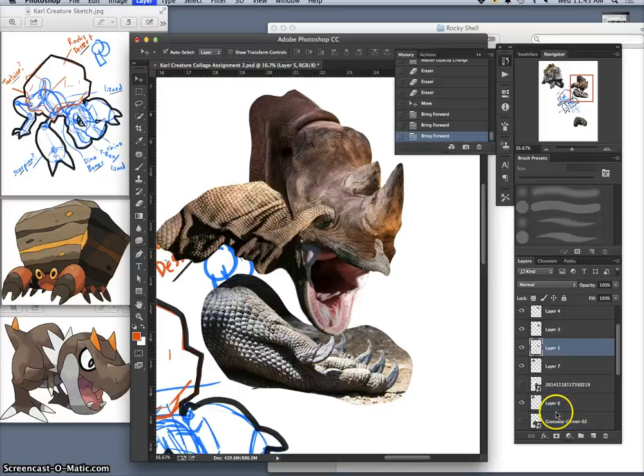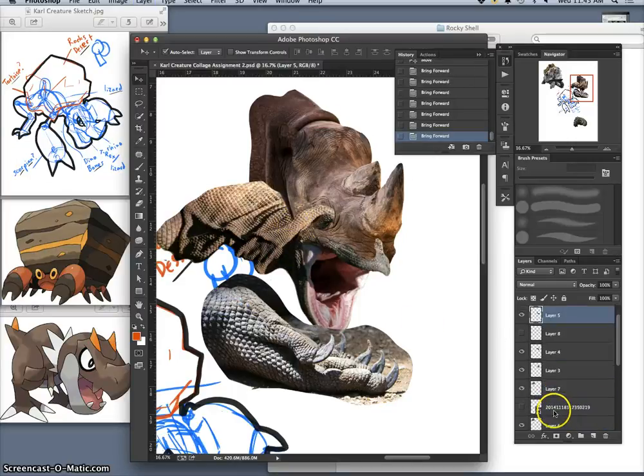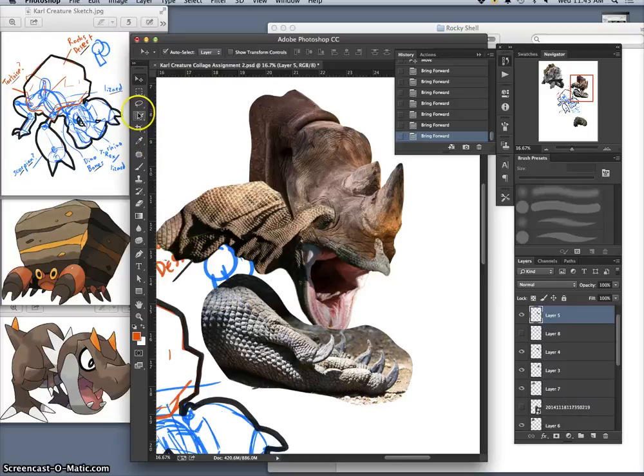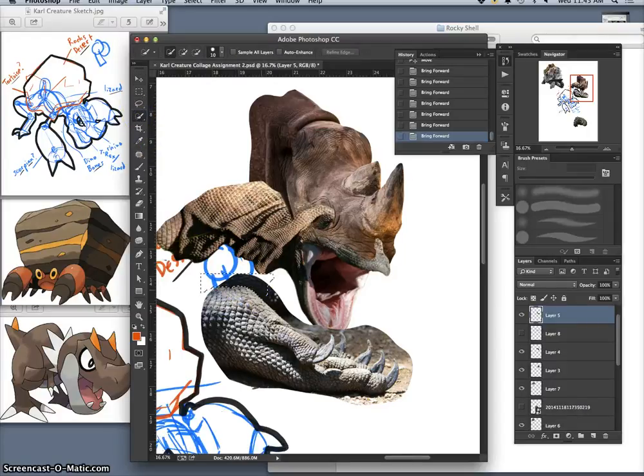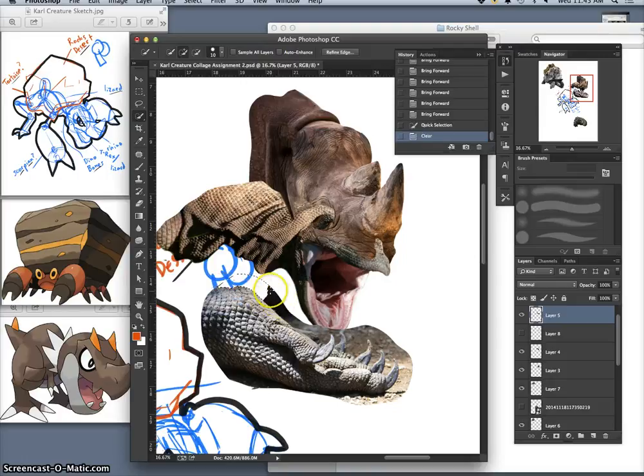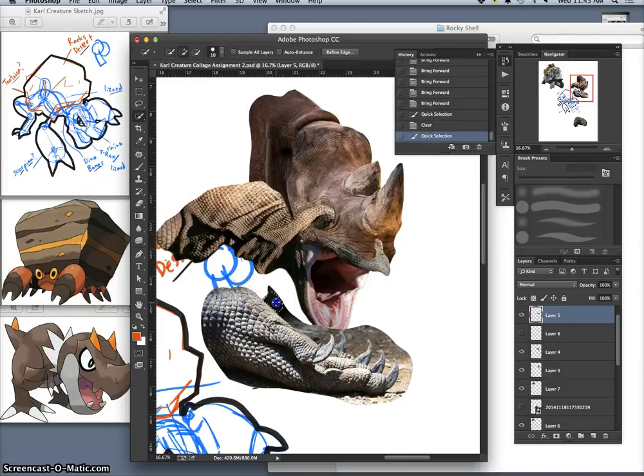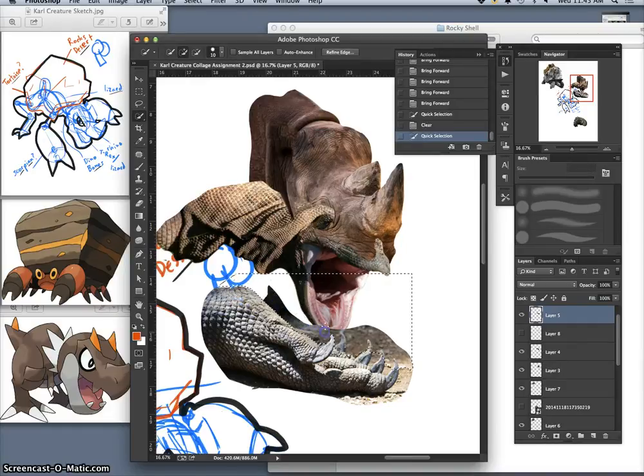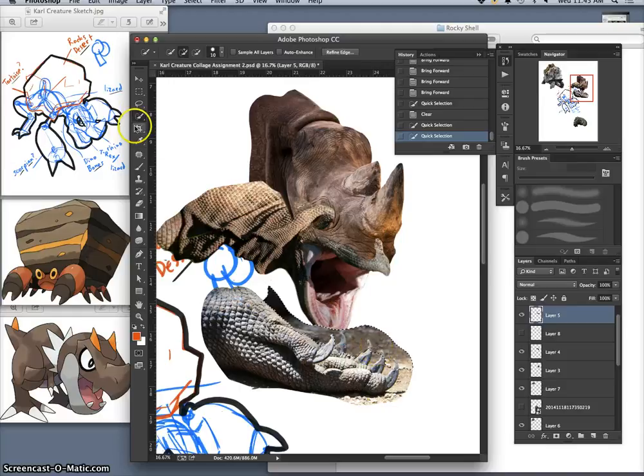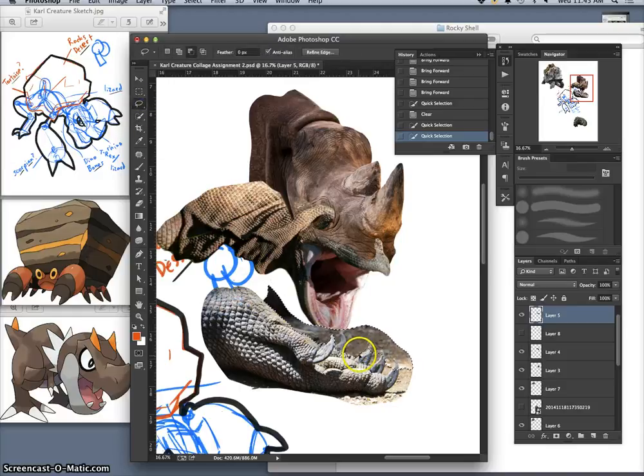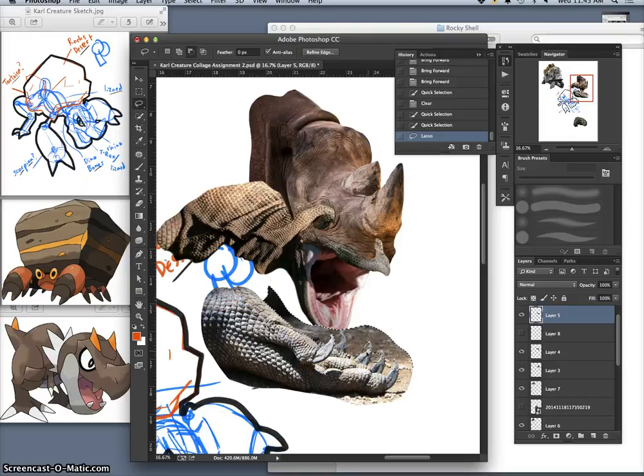I'm going to move that up above. I'm going to cut it out. We'll try the quick selection tool here. Let's go in small sections. See, it jumps ahead a little bit, but then I can modify it with my lasso tool and cut it out.